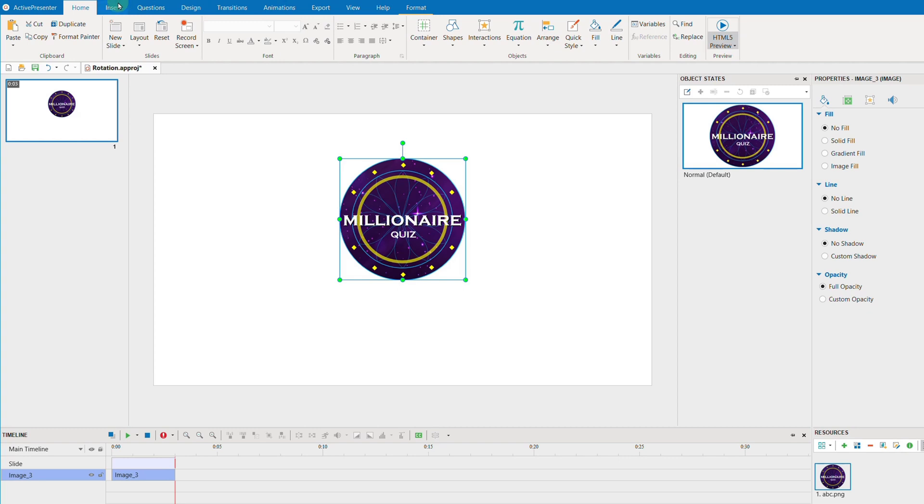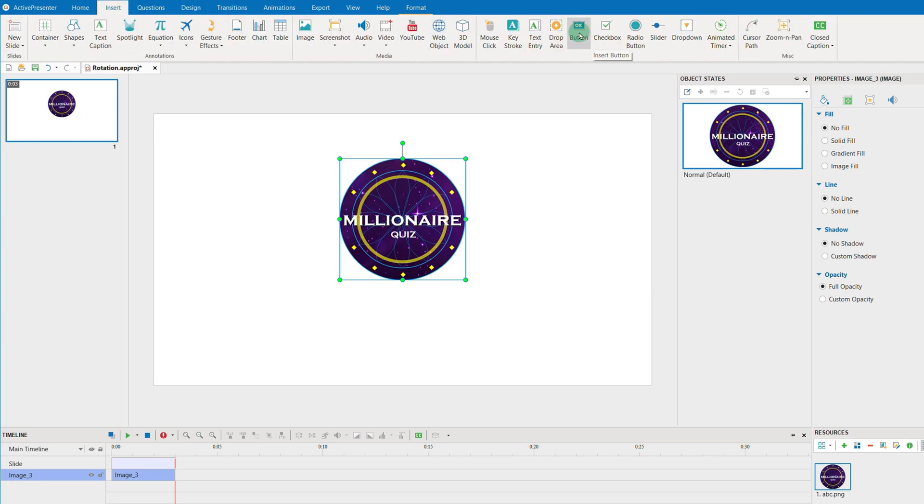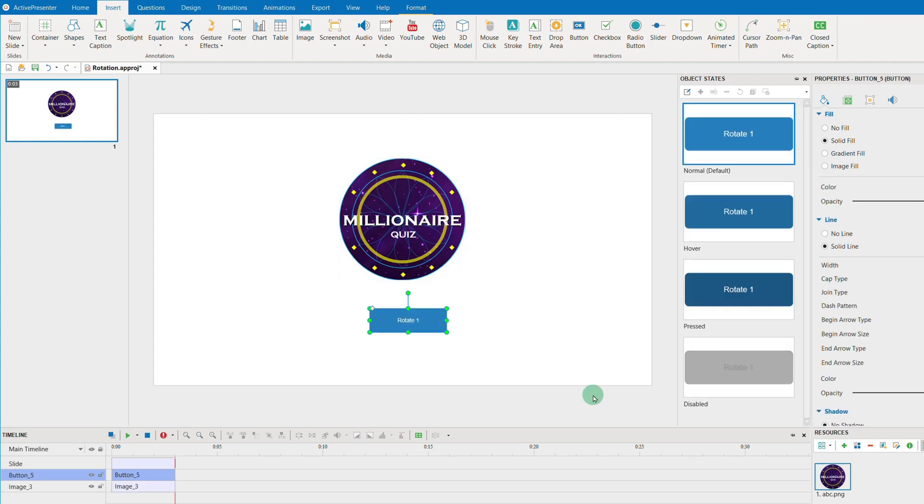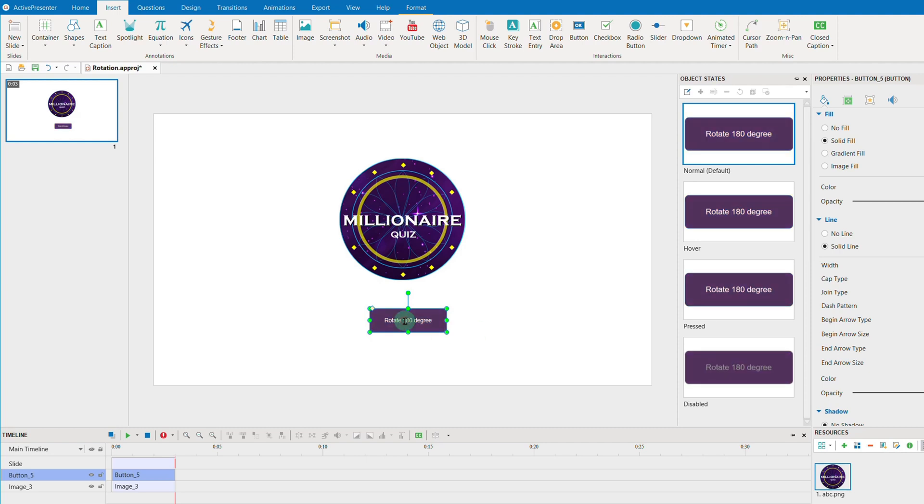After inserting the object, continue adding a button so that later on, you can click on this button to rotate the above object. Customize this button as you want.